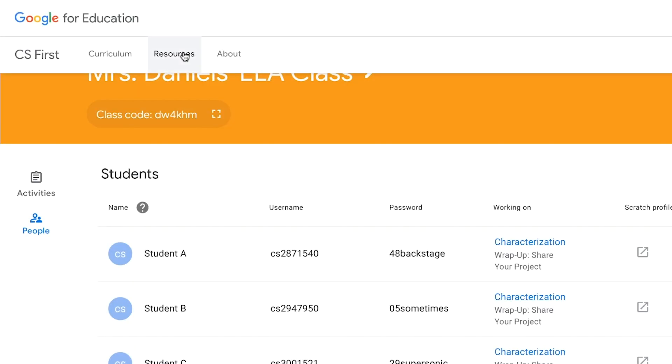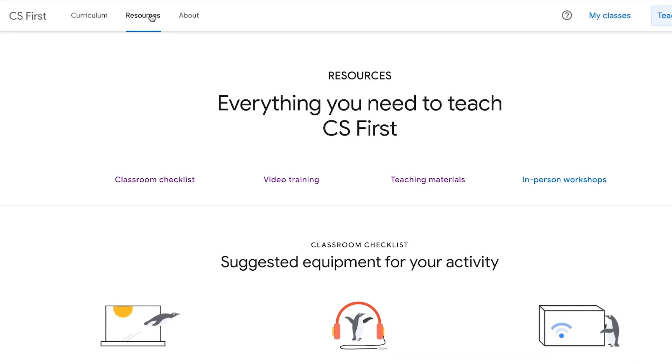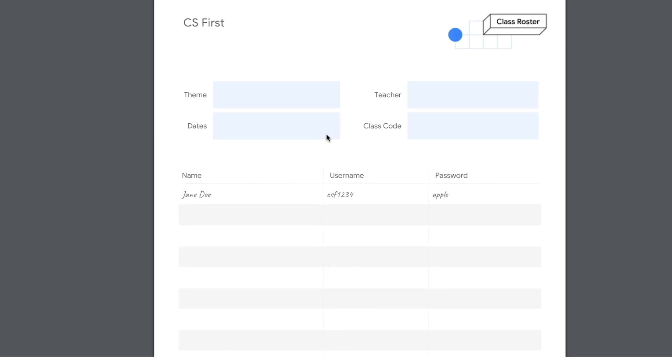You can download a class roster from the CS First materials page or create your own. Now you can help your students remember their passwords.